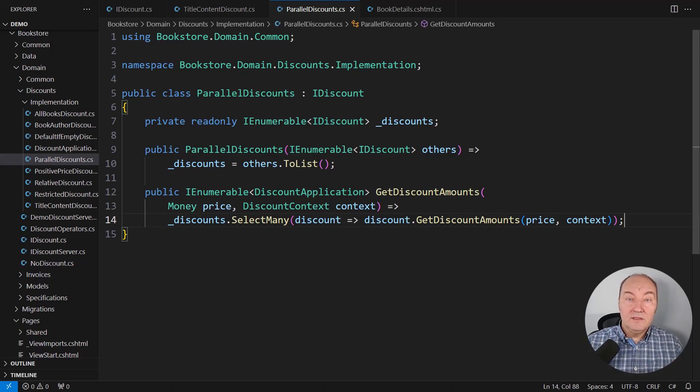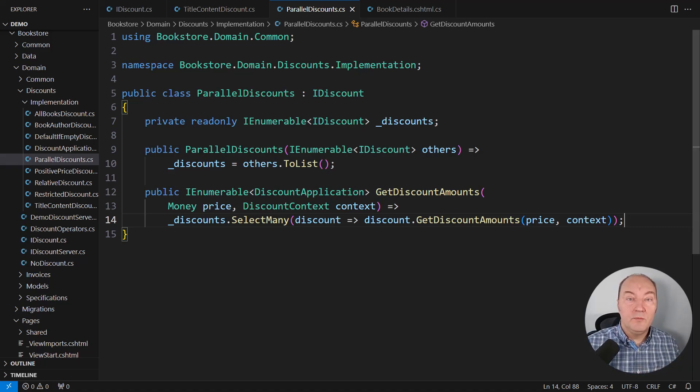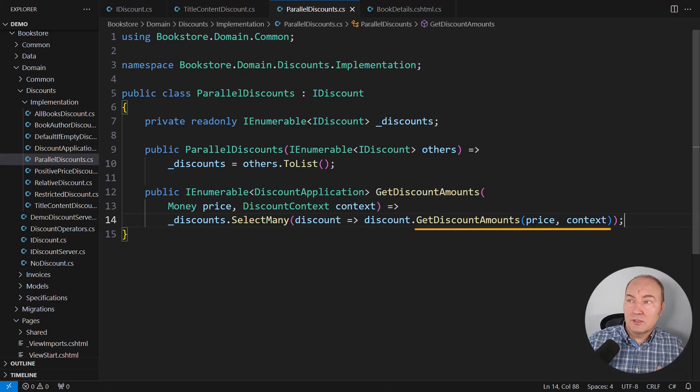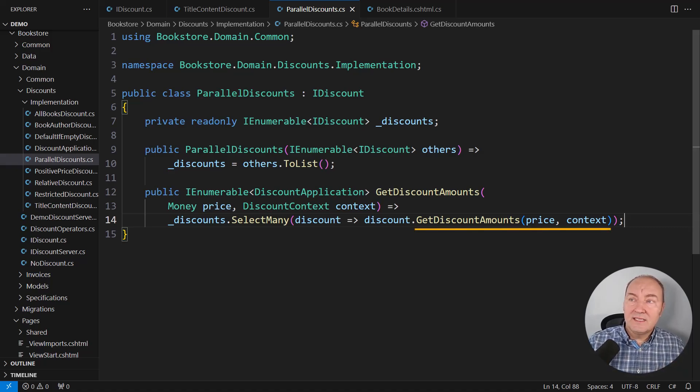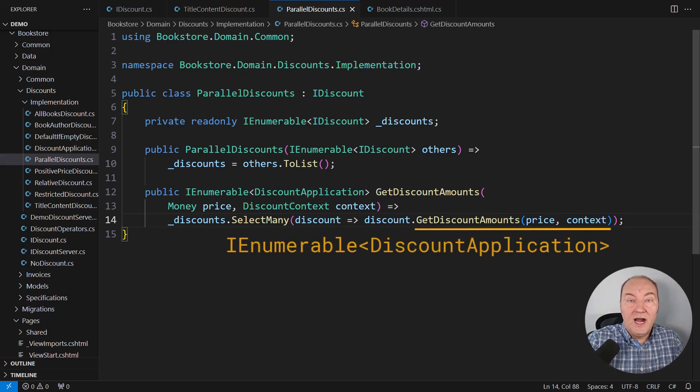And even this implementation is building on top of interface-based polymorphism elsewhere because this GetDiscountAmounts call inside the SelectMany operator, it's also returning the interface, the IEnumerable,